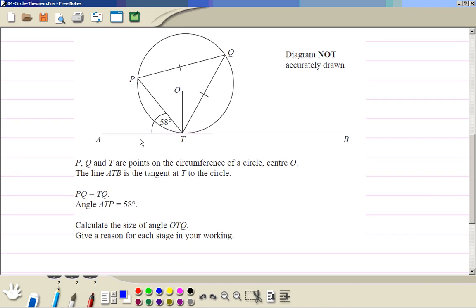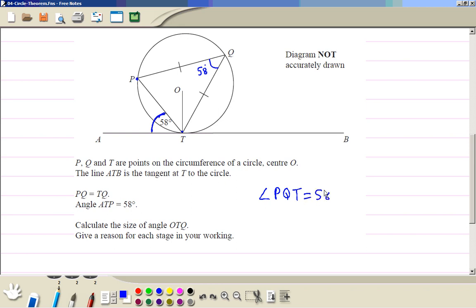We have this angle between the tangent and the chord PT. This angle is 58 degrees. Now this chord PT — wherever it subtends an angle on the circle — that angle is going to be equal to 58 degrees. So this angle there is 58 degrees. That is the alternate segment theorem. So we can say angle PQT equals 58 degrees, by the alternate segment theorem.